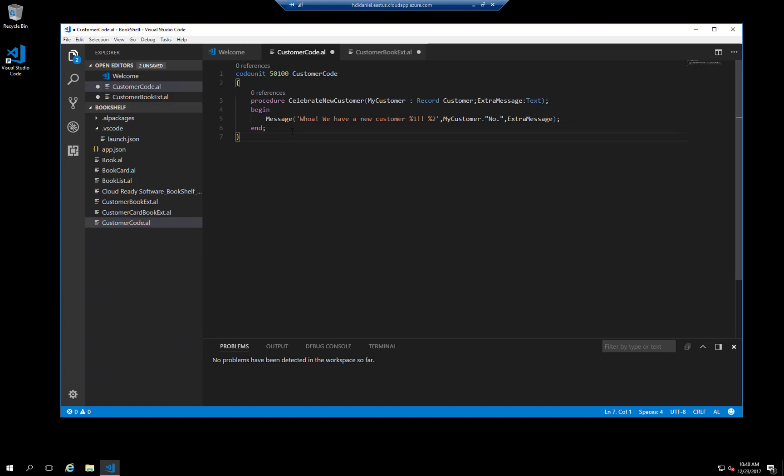The first is using a procedure in a code unit. An event subscriber is a regular procedure with an additional subscription attribute. You already know how to create a new procedure, so I'll just paste it in here. To tie the procedure to the event, we have to decorate the procedure with the subscription attribute. Luckily, there's a snippet for it.